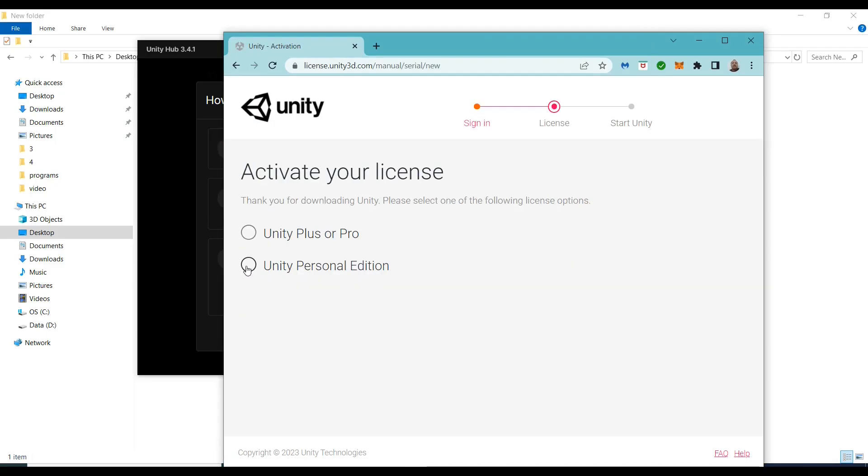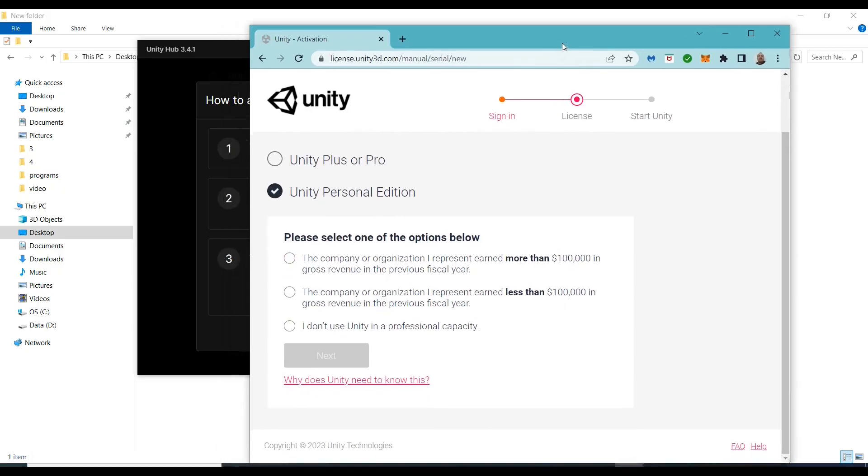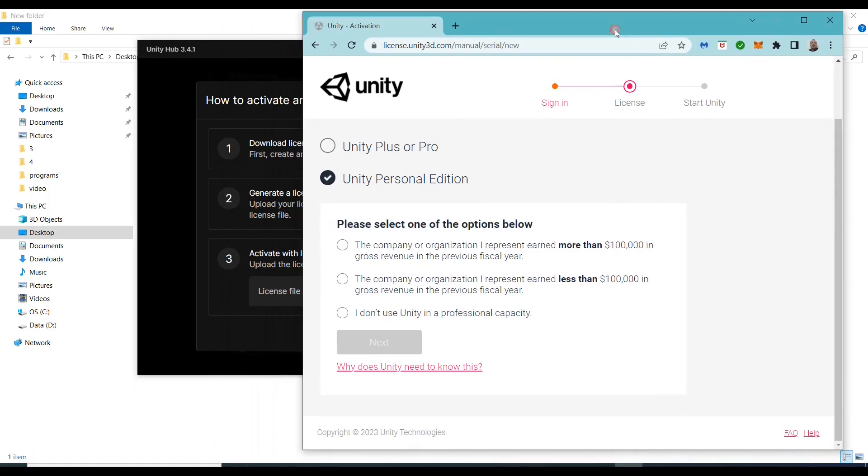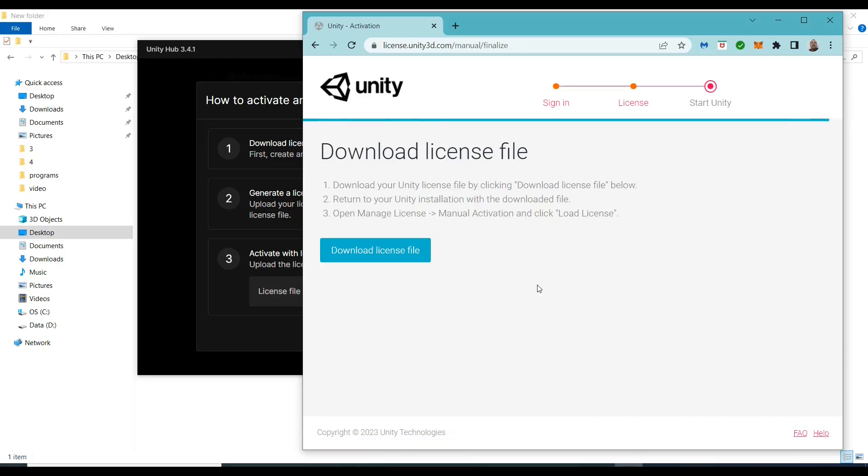Now you can click 'Unity Personal'. Here you should click the third option, 'I do not use Unity', and click next. Now click 'Download License File'.